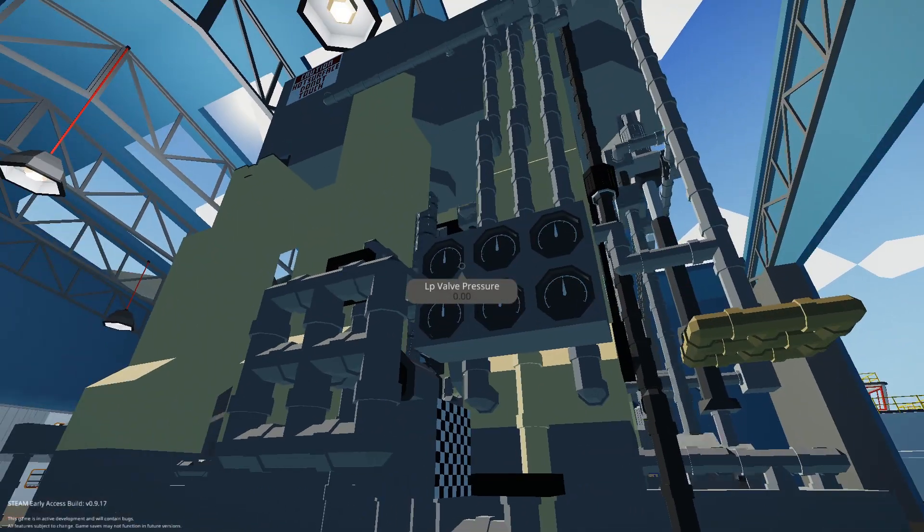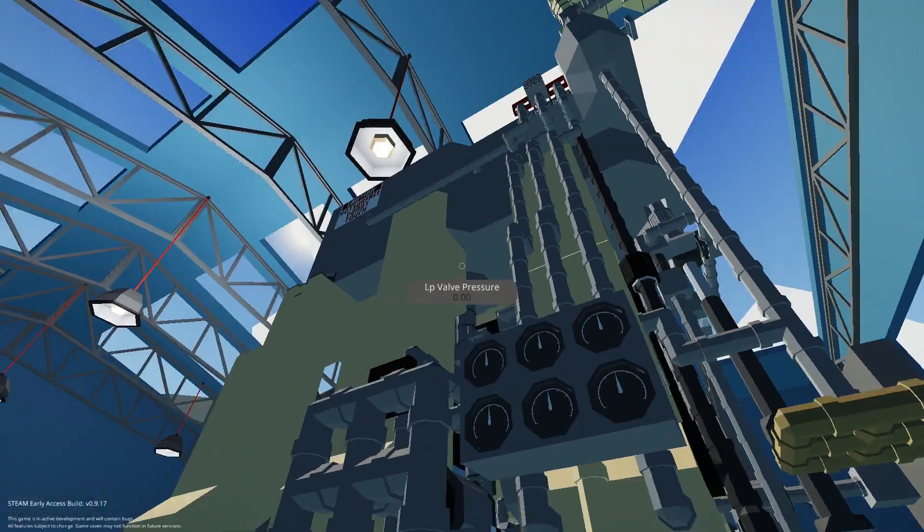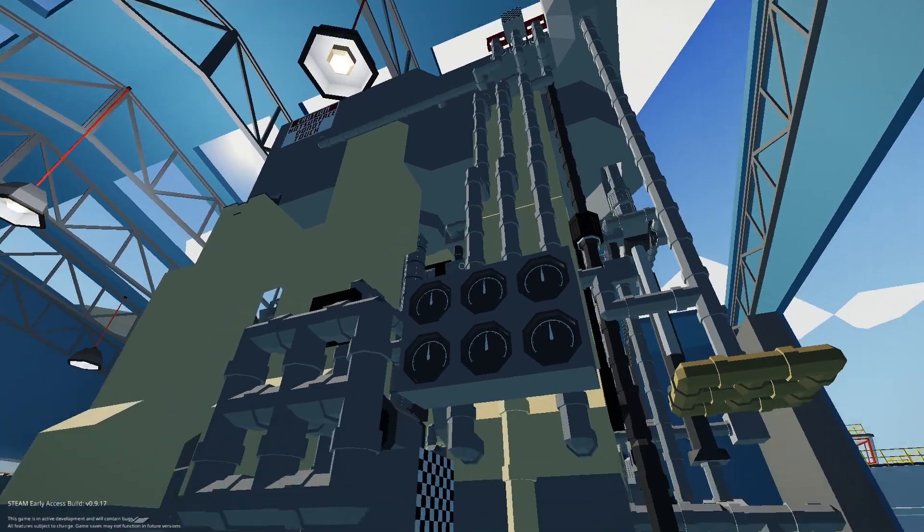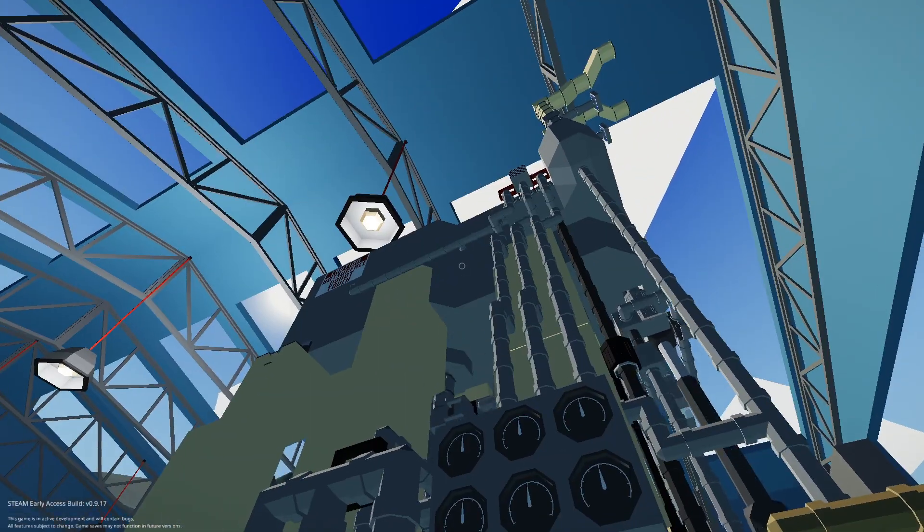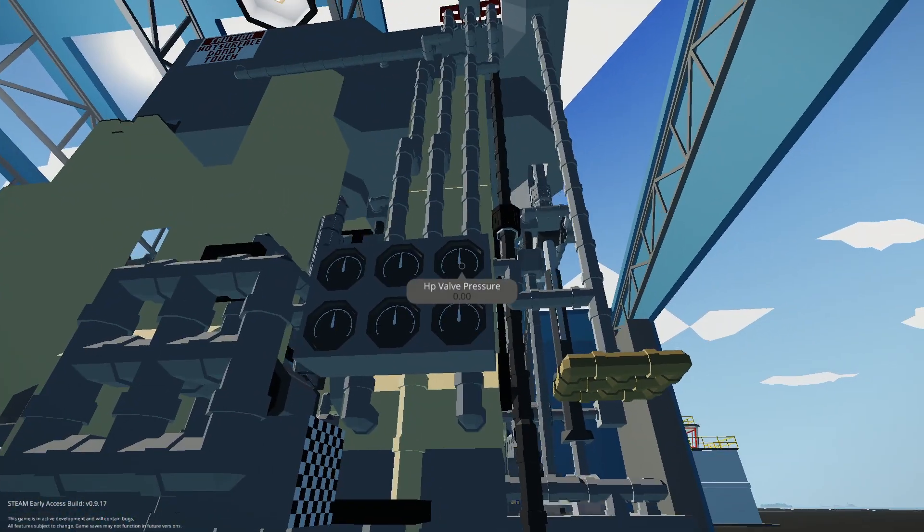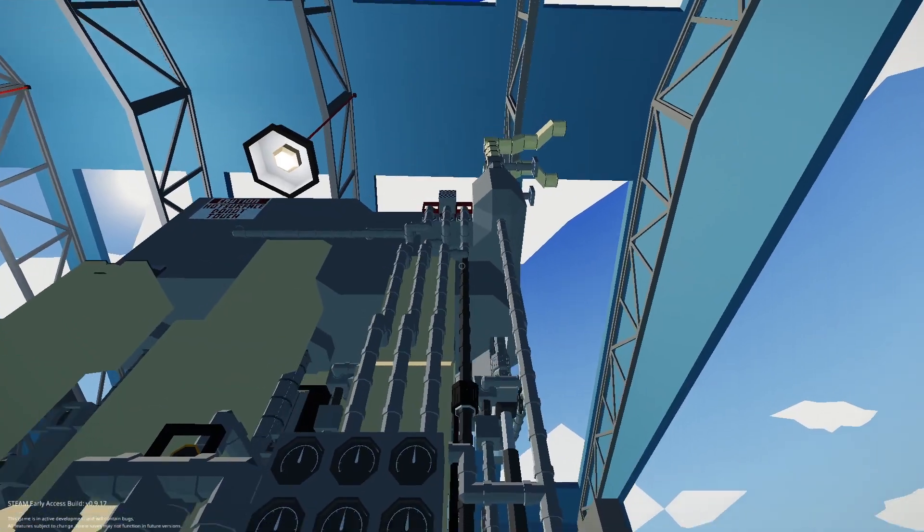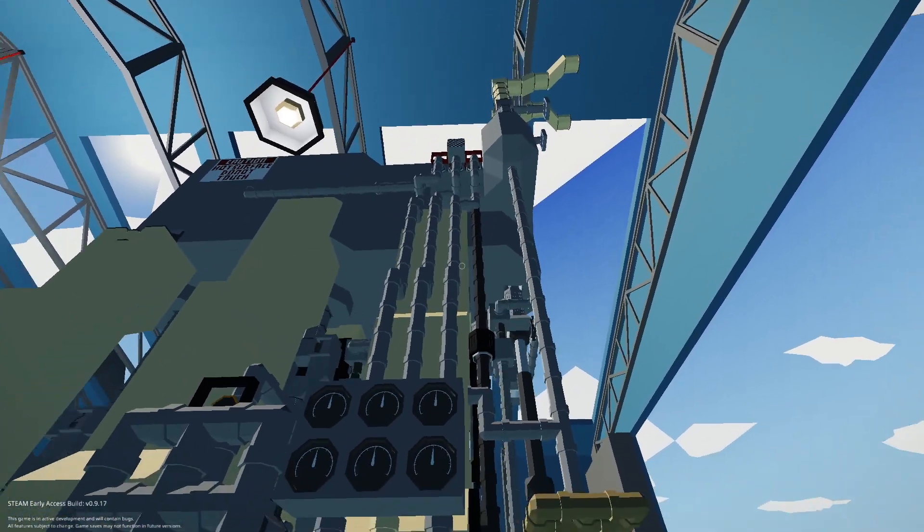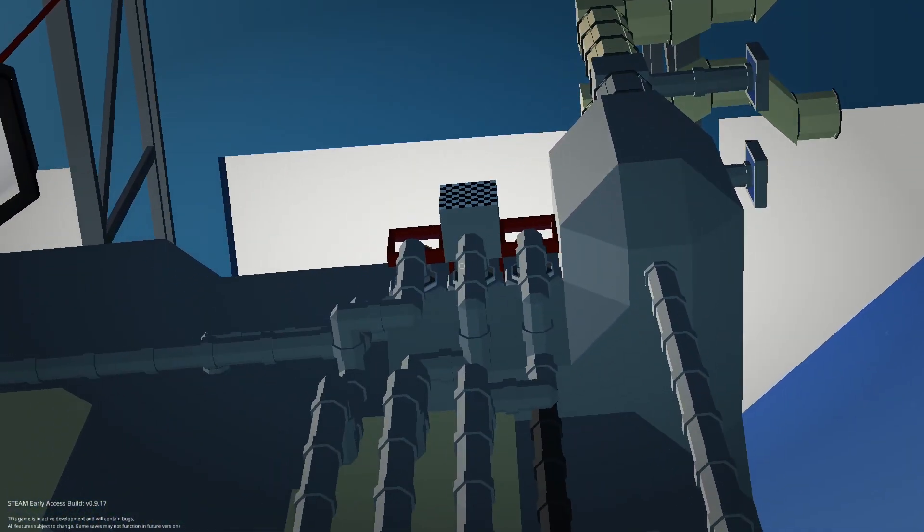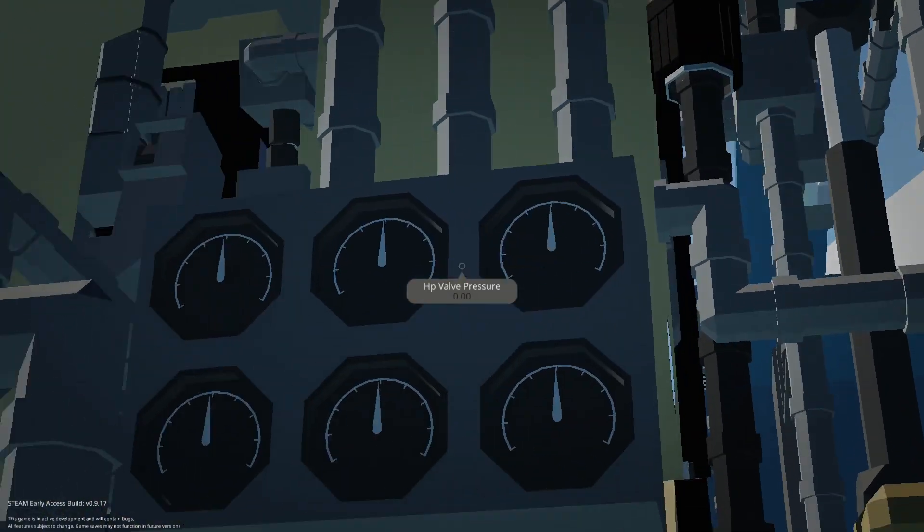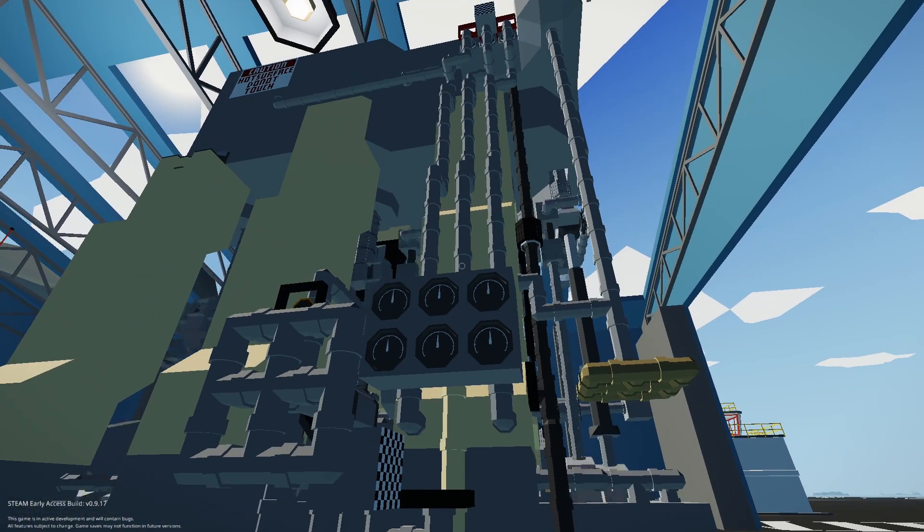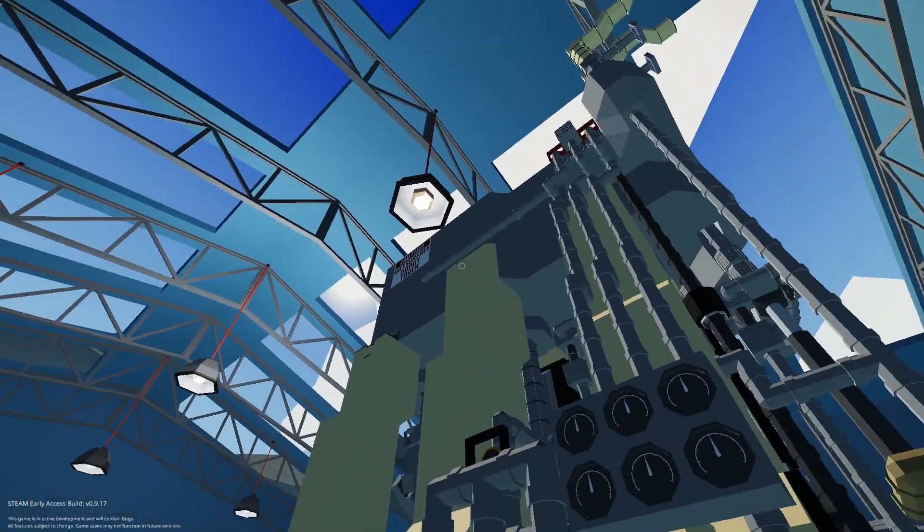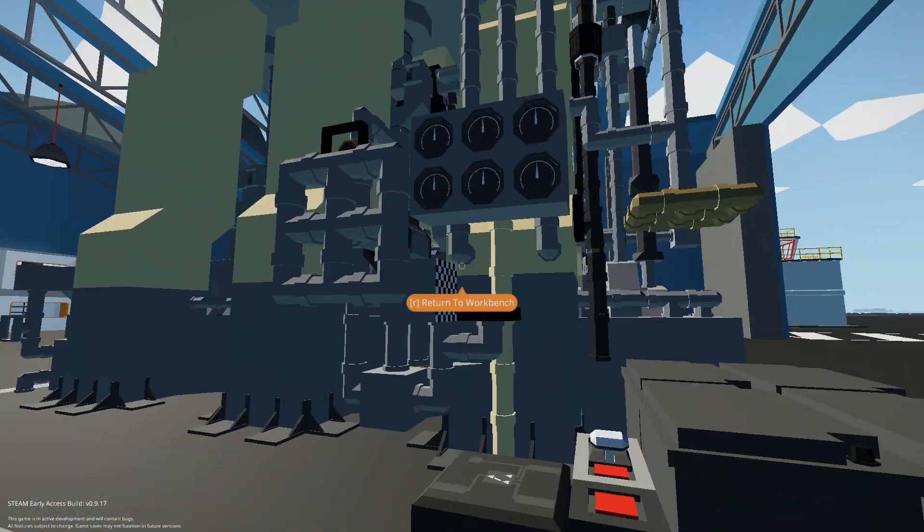Over here you have all your dials. You have the low pressure cylinder, the intermediate pressure cylinder, and the high pressure cylinder right there. Up there is just a set of valves for the instruments to tell you how much steam is going into the cylinders.